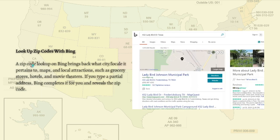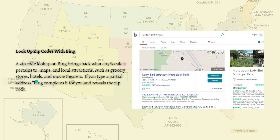The next process is to look up zip codes with Bing. A zip code lookup on Bing brings back information about what city or locality it pertains to, a map, and local attractions such as grocery stores, hotels, and movie theaters. If you type a partial address, Bing completes it for you and reveals the zip code. And that's it for this video — that's how you can find the zip code of your location through Google and Bing.